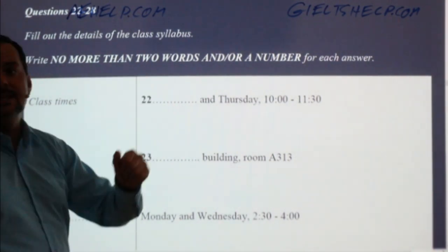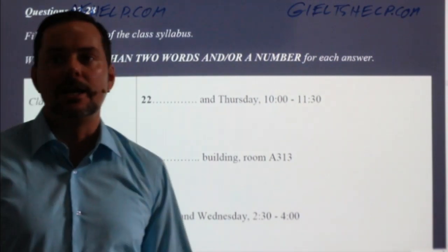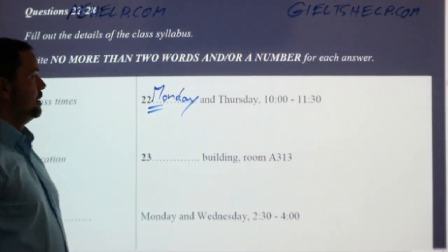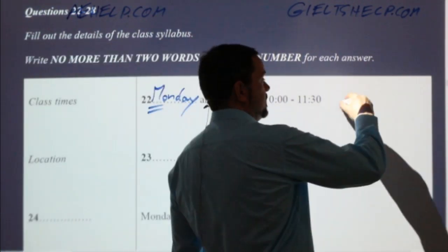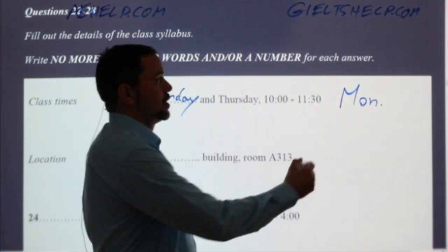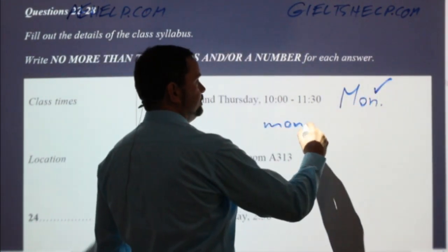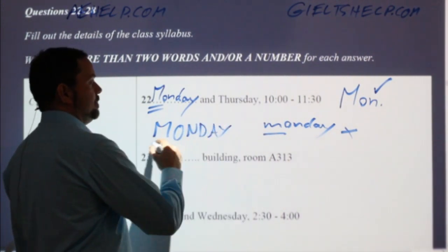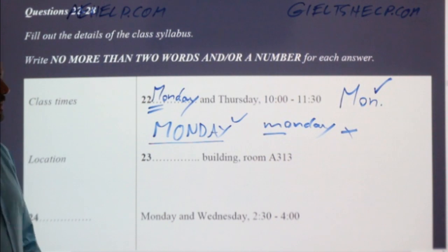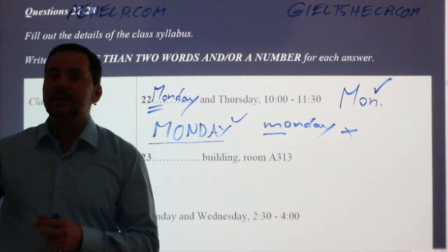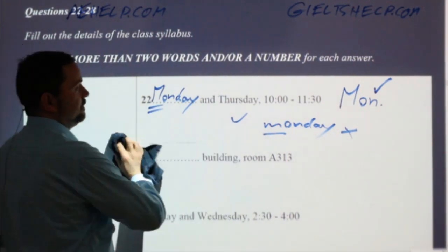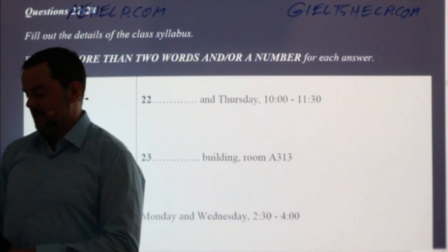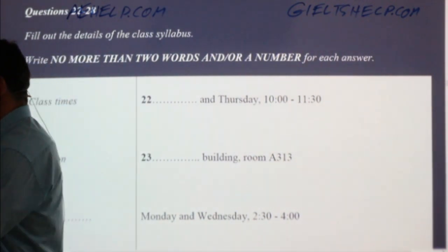Class times. Number 22 — when is it? It's on Monday. The M has to be big. Monday — you can use abbreviations in the IELTS, so that's also a correct answer. Monday spelt with a small M would be wrong. Monday spelt all uppercase is also okay. Students, try not to jump the gun. You're not trying to prove yourself to other people. You're proving yourself to yourself. So don't jump the gun.